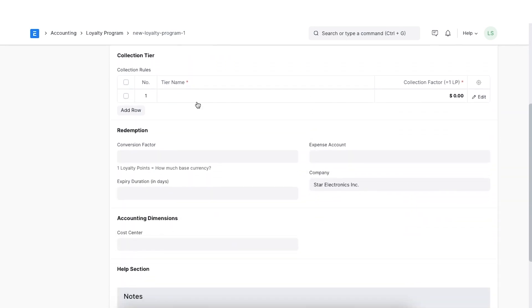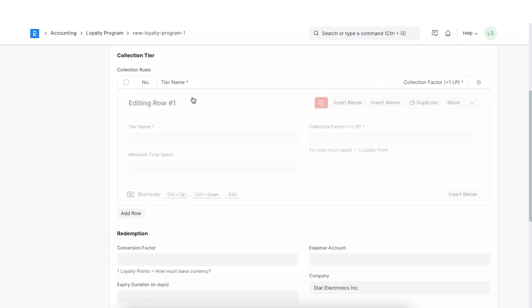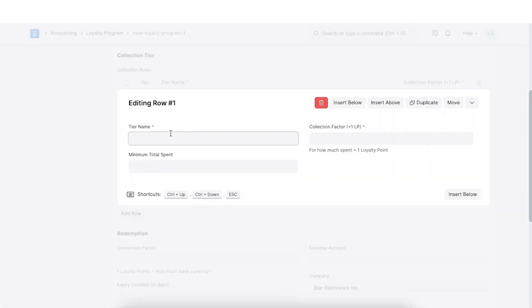In the collection tier section, we need to define details for the tiers of the loyalty program. Since the program we are creating is a multi-tier program, we can open a new row in the table and add a tier name. For example, we can name it bronze.